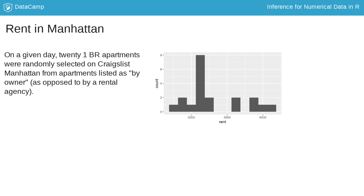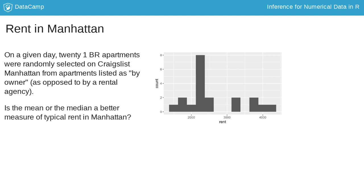The distribution is unimodal and right skewed. Then, is the mean or the median a better measure of typical rent in Manhattan? Since the distribution is right skewed, median is a better measure of typical rent.